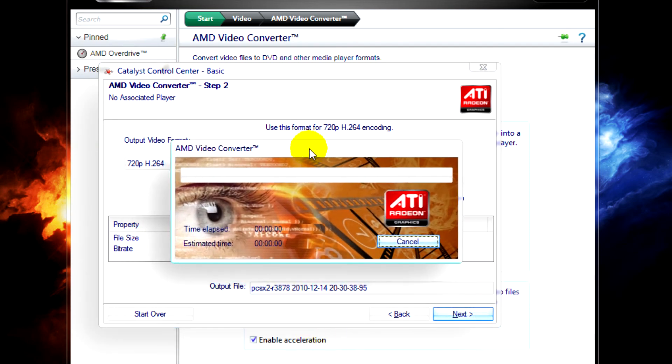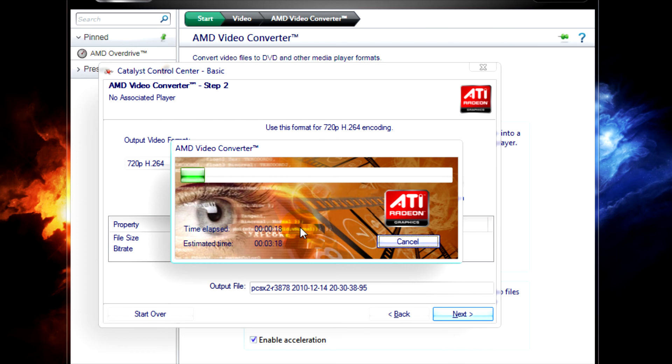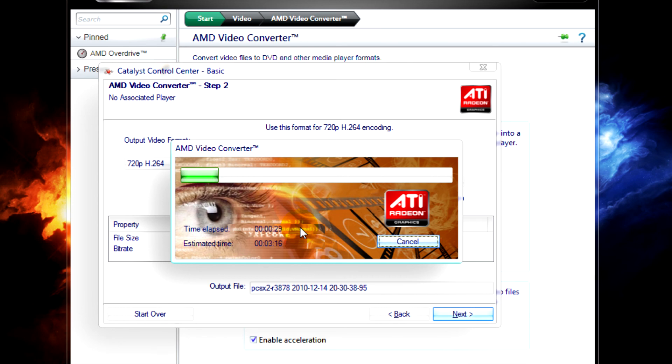Now, in normal video converters, like Any Video Converter, which is free and works solely on the CPU, it can take a while. On my system, it takes around half an hour to convert this one kind of file size in video. But as you can see, with this AMD video converter that uses your ATI GPU to convert the video through GPU acceleration, it's going to take three minutes, just over.